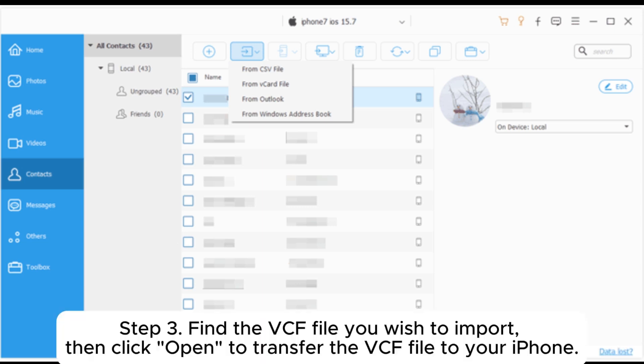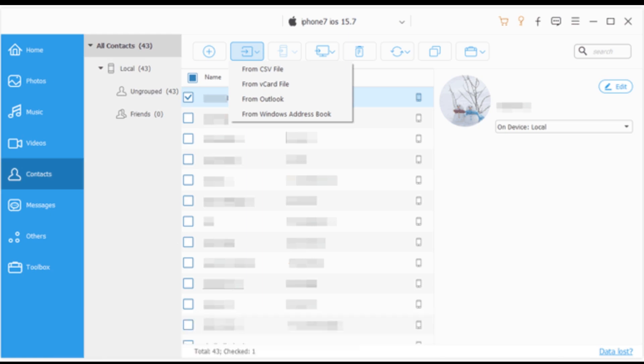Step 3: Find the VCF file you wish to import, then click open to transfer the VCF file to your iPhone.